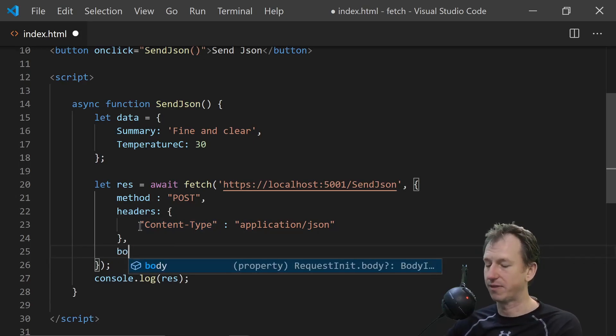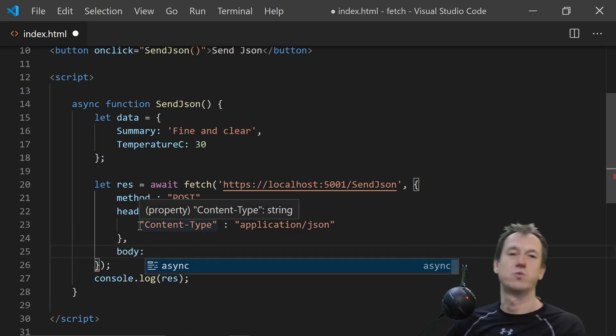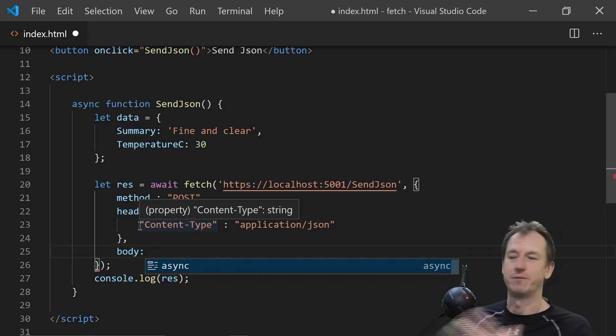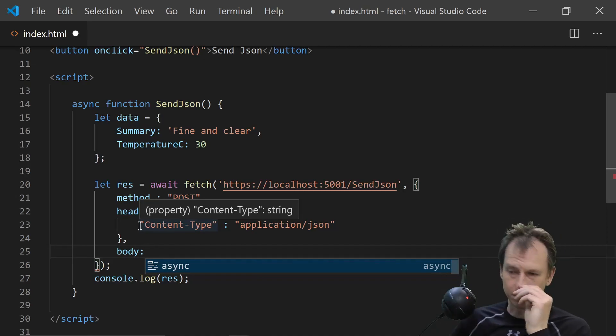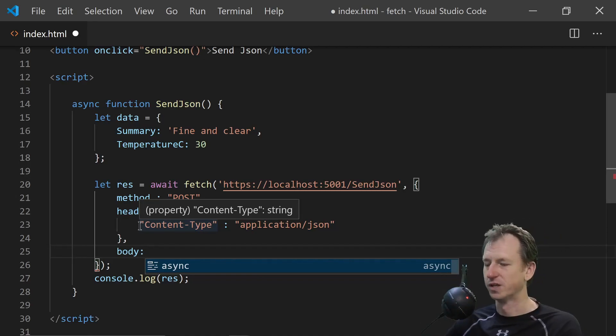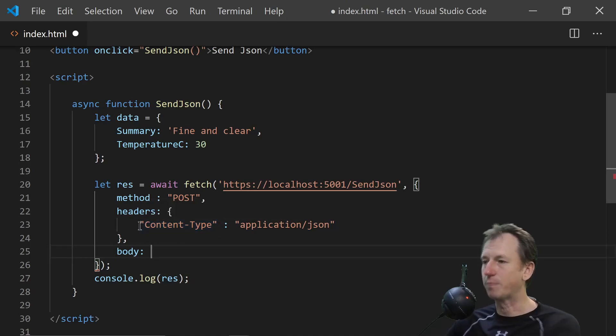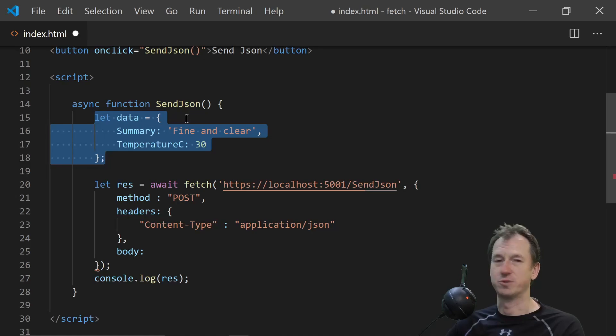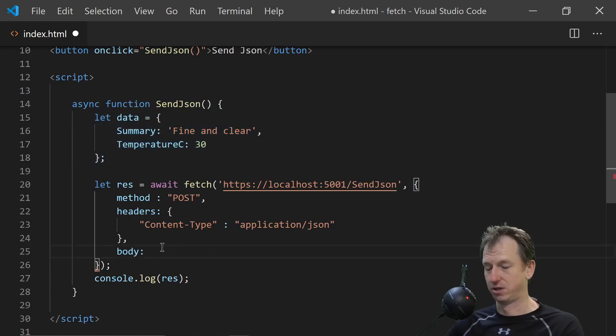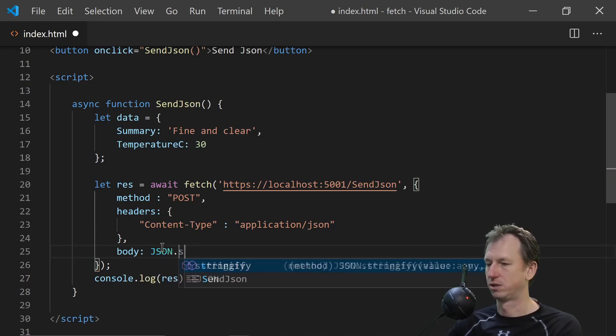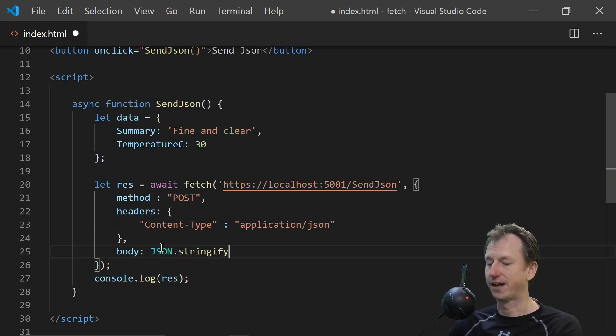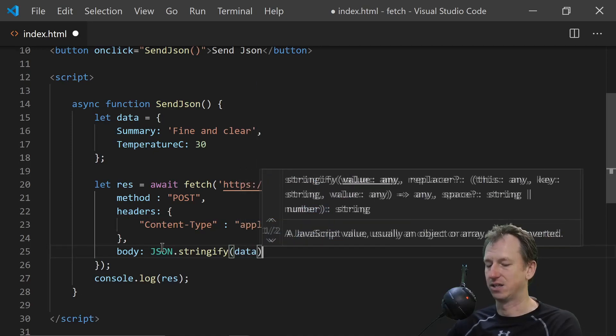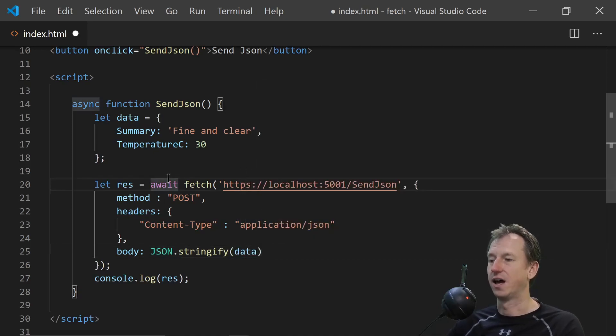Now we need to actually provide the content. And we can put that in the body. Which matches when I said from body on the API call. So in the body we want to put our data. Now the data at the moment is just a JavaScript object. We need to be JSON. So we need to do JSON.stringify. And then pass in our data object.